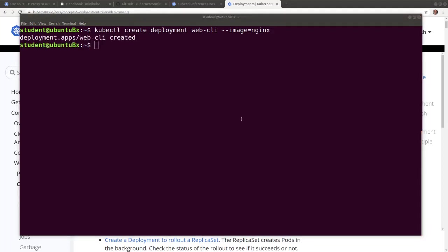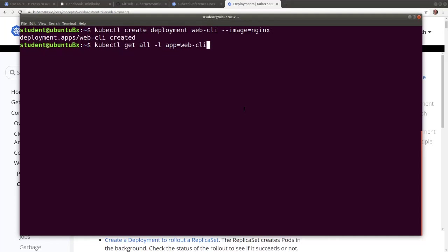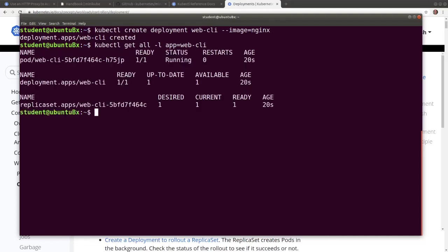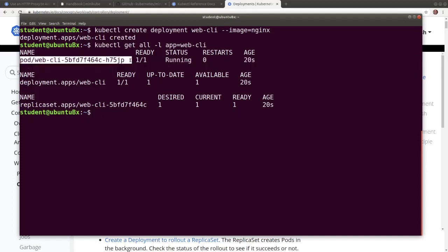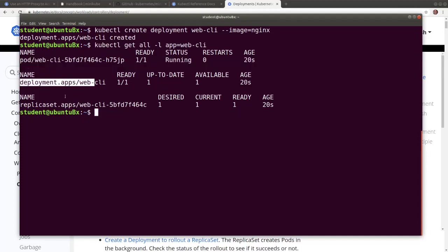To display all the artifacts created by the command - the deployment, the replica set and the pod - we run this command using the label for filtering, and we see the pod, the deployment and the replica set.